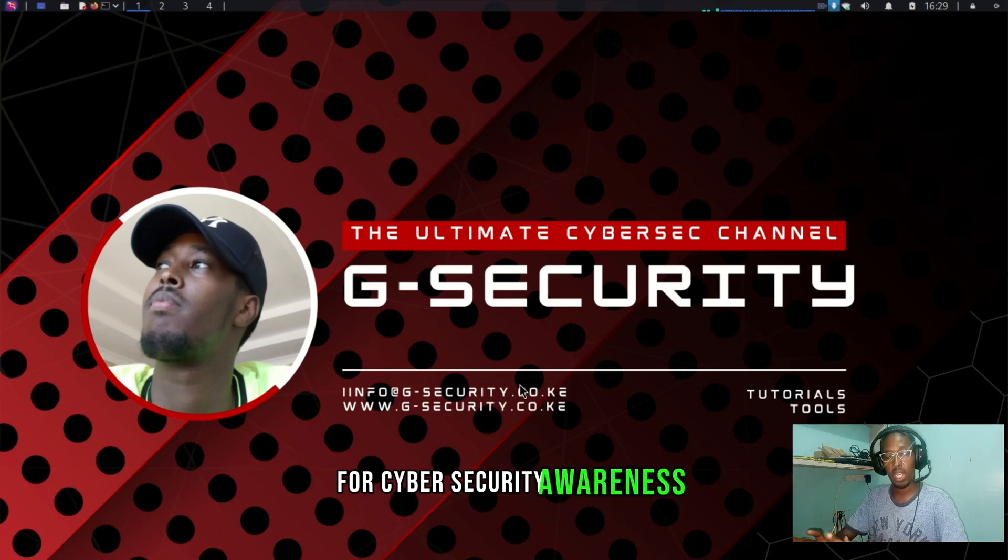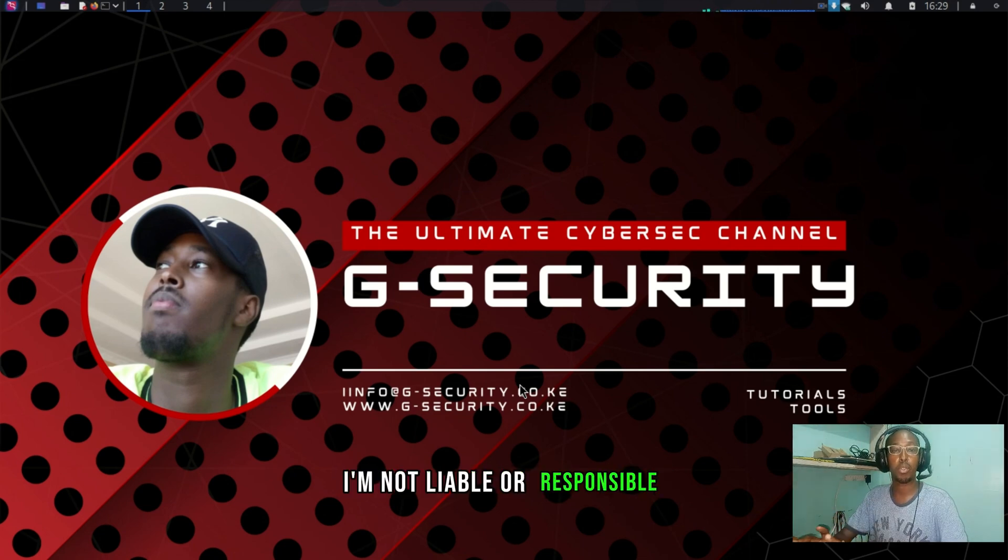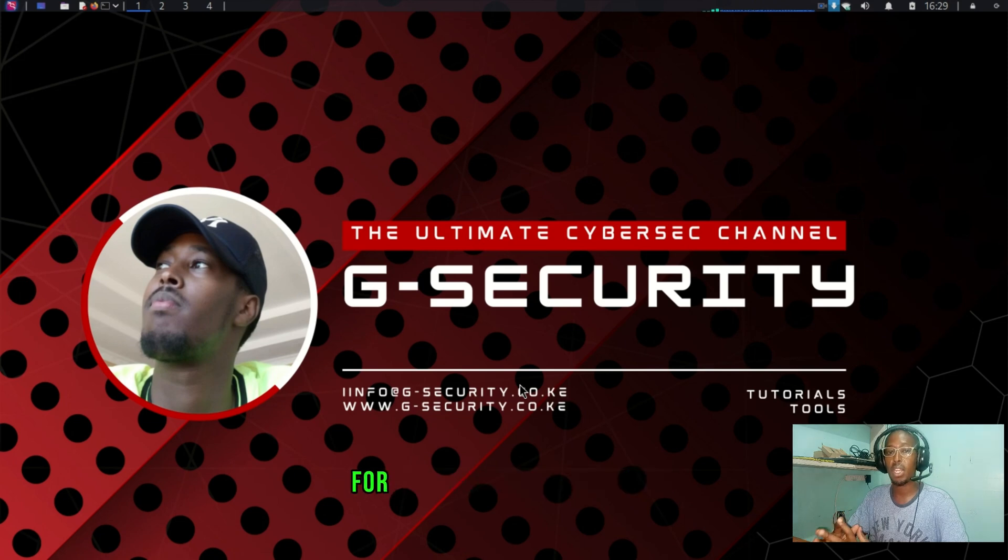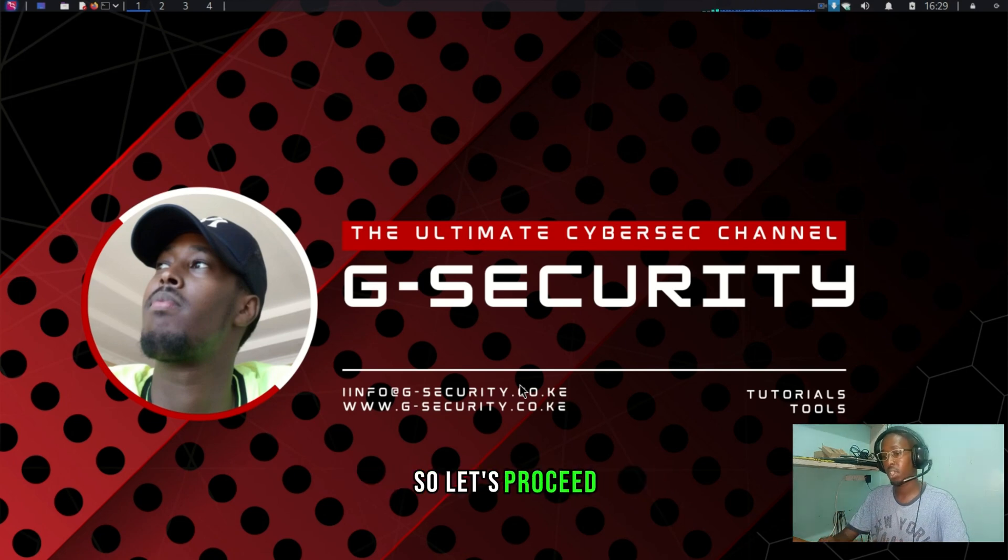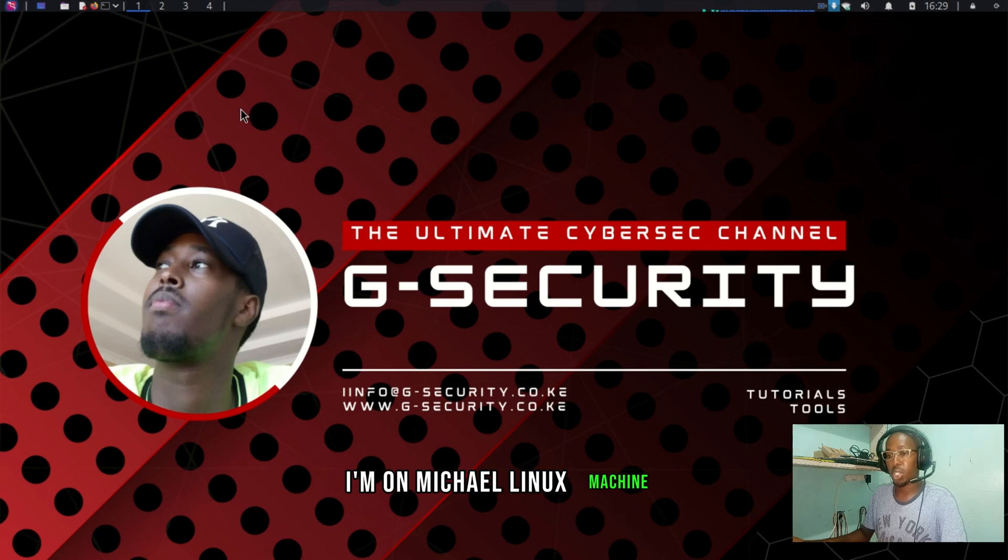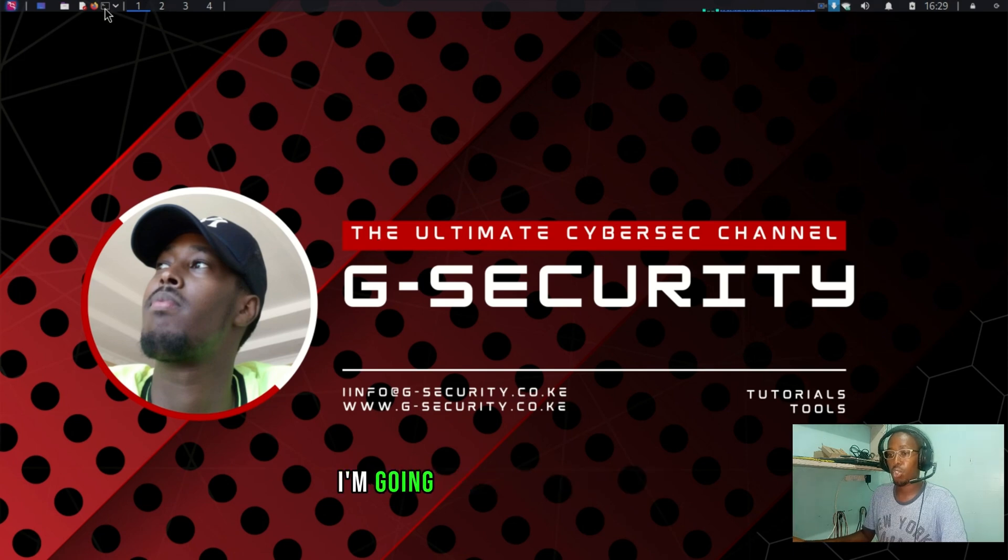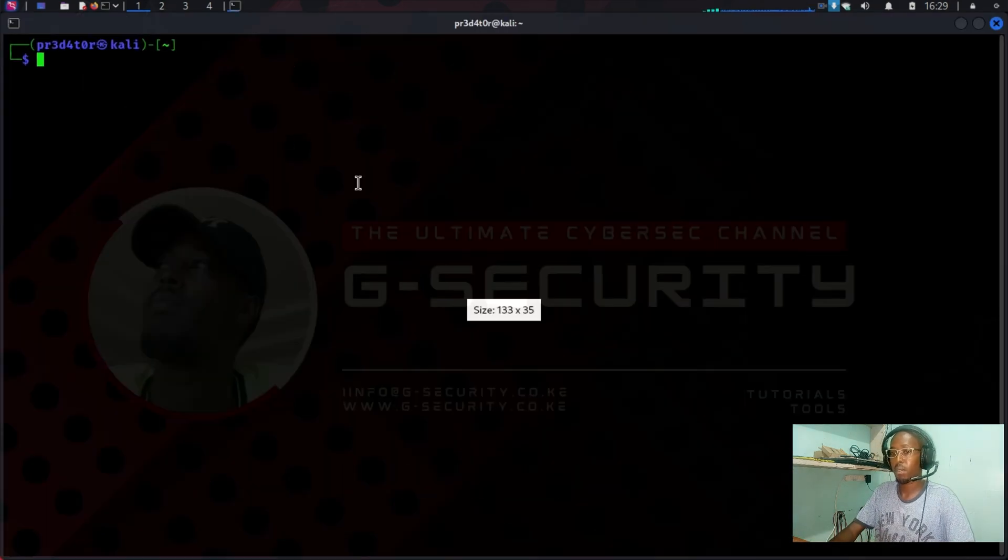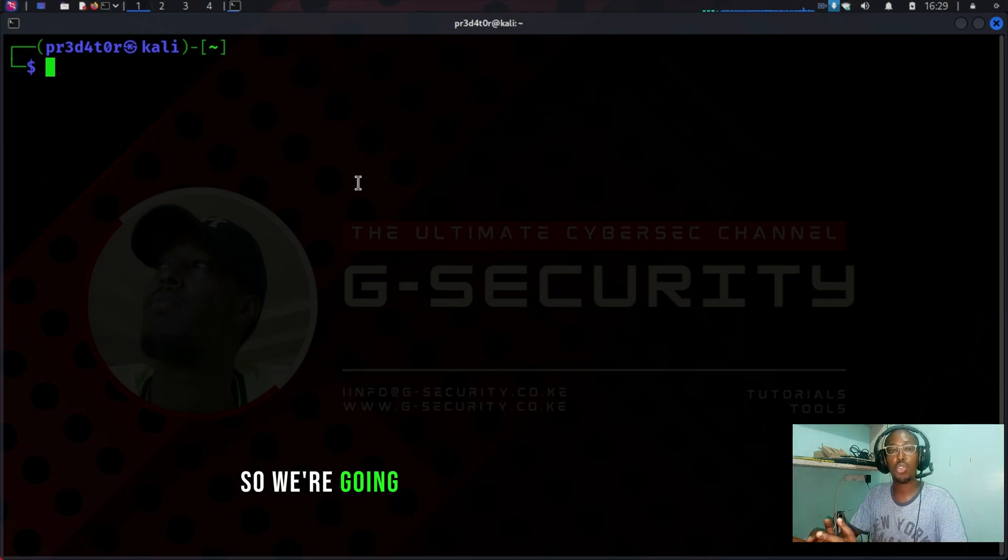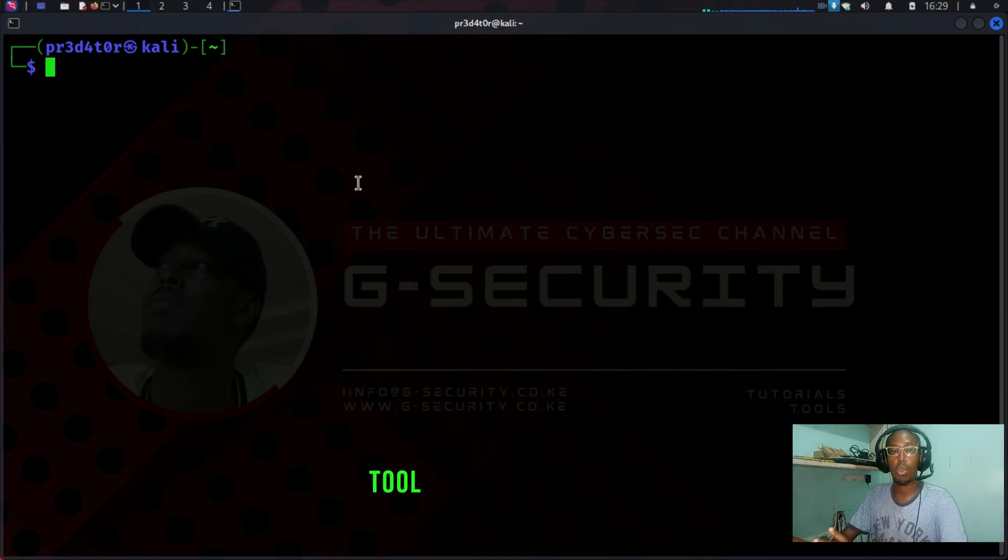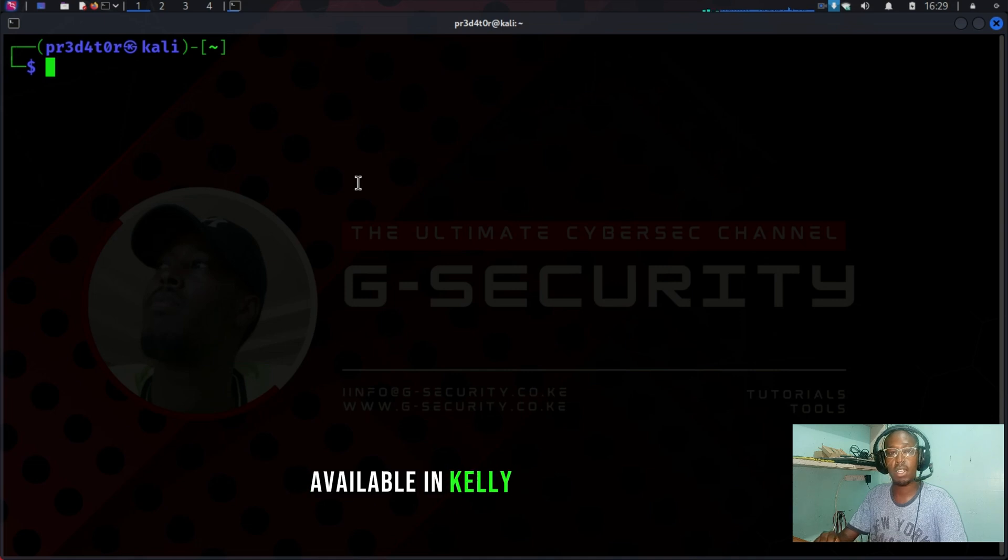So let's proceed. I'm on my Kali Linux machine. I'm going to go to my terminal. We're going to demonstrate this using a nice tool called wifite that is available in Kali Linux, Parrot Linux, and almost every other ethical hacking distribution. We're going to do sudo wifite.